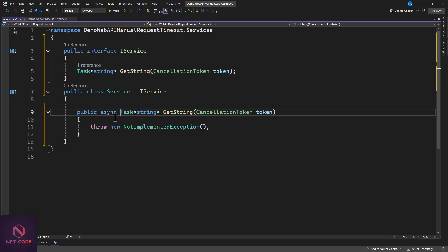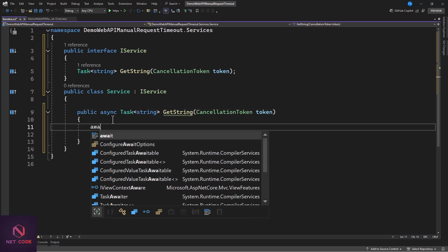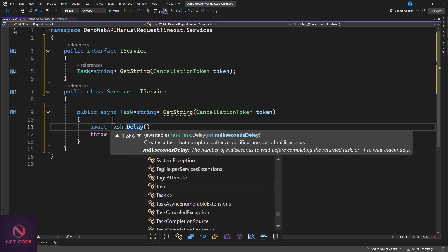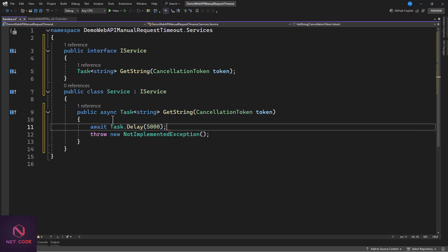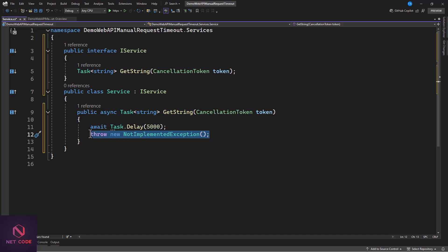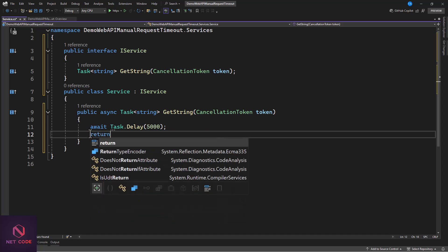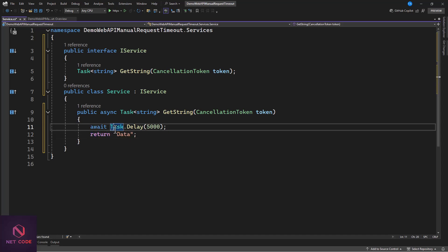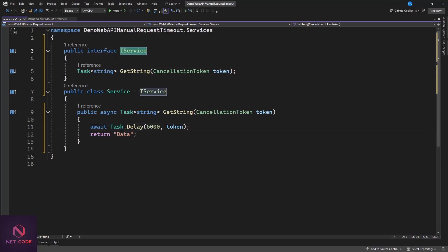Now let's implement this interface. In the implementation we're going to introduce a delay: await Task.Delay(5000) - that's five seconds - simulating a call to an external service that is slow. After that delay we return some data or string. We also pass the CancellationToken into Task.Delay so it can be cancelled. In a real API service using HttpClient, you can similarly pass in the cancellation token.